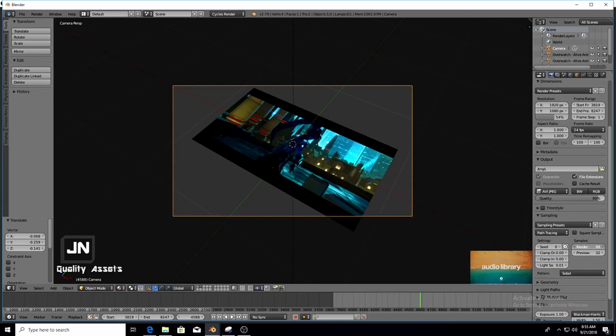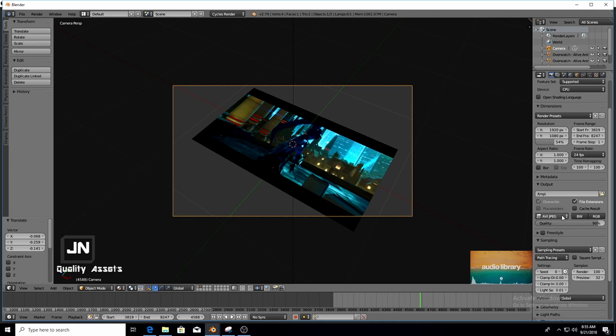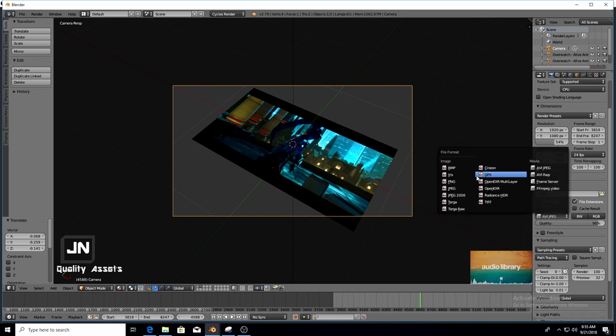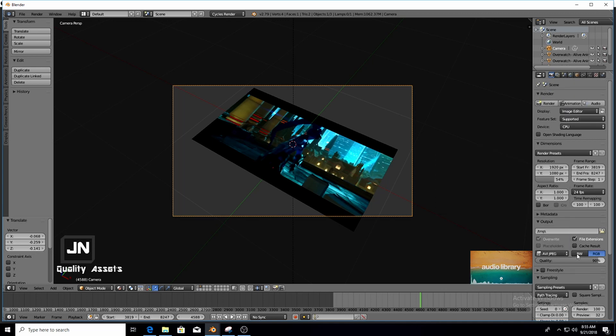Select your samples number and this is how it works, the higher the number the more HD render you're going to get but it's going to take longer to render. And also of course your output format. I usually go for AVI JPEG. And then when you render that out you view your render and you'll see the video playing in Cycles render.